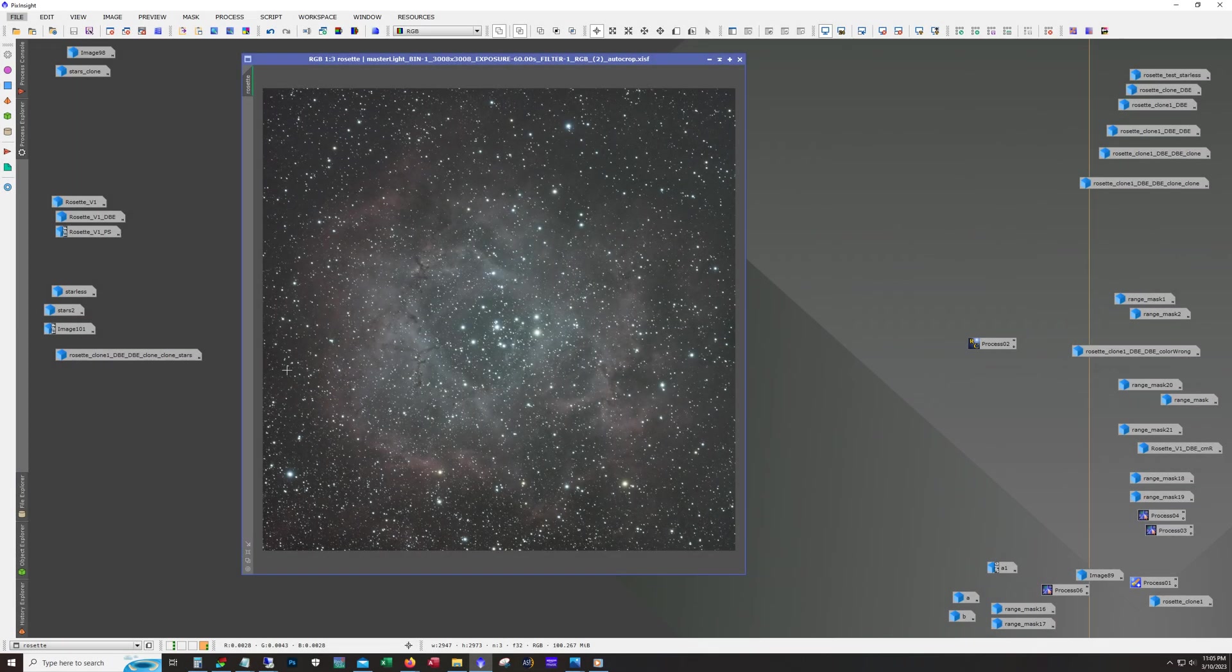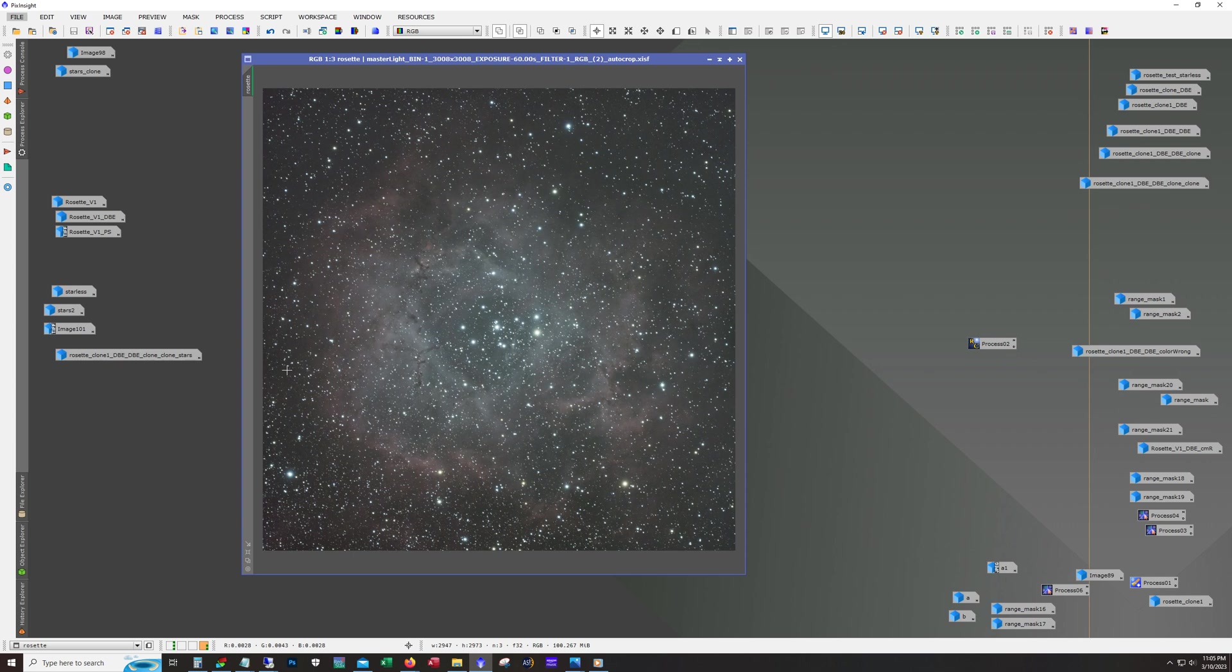Hello and welcome, this is James from the DSO Imager channel. Tonight I'm going to show you the workflow that I used to process the Rosette Nebula, taken with my recently acquired 65 PHQ quintuplet refracting telescope from Askar and the ZWO ASI 533MC.